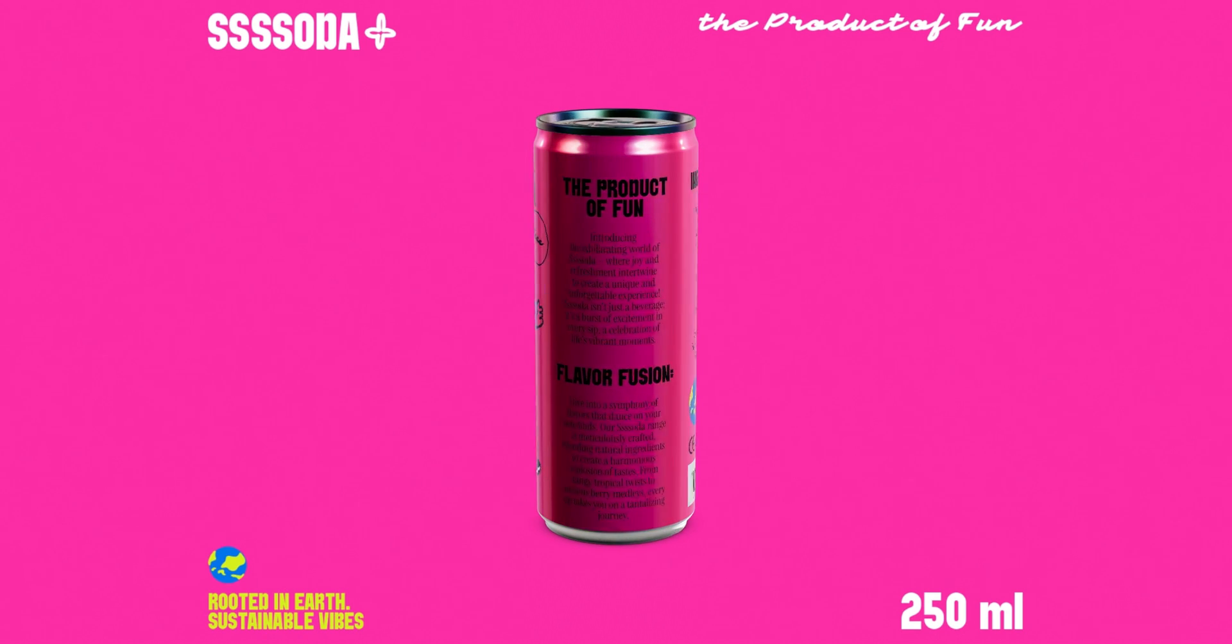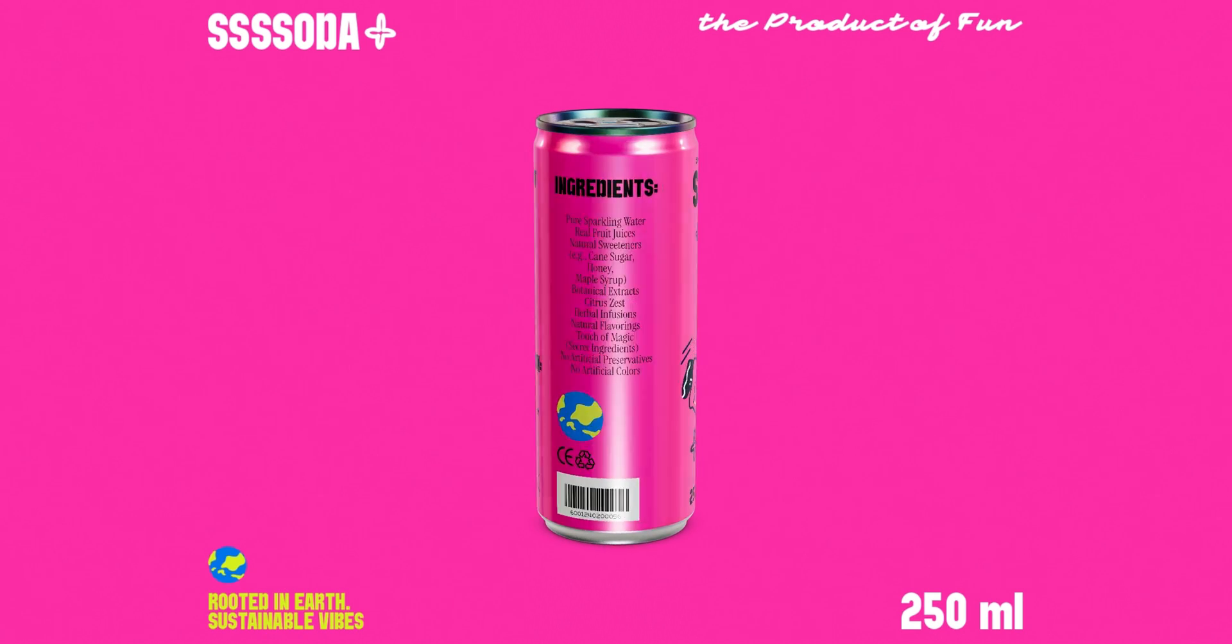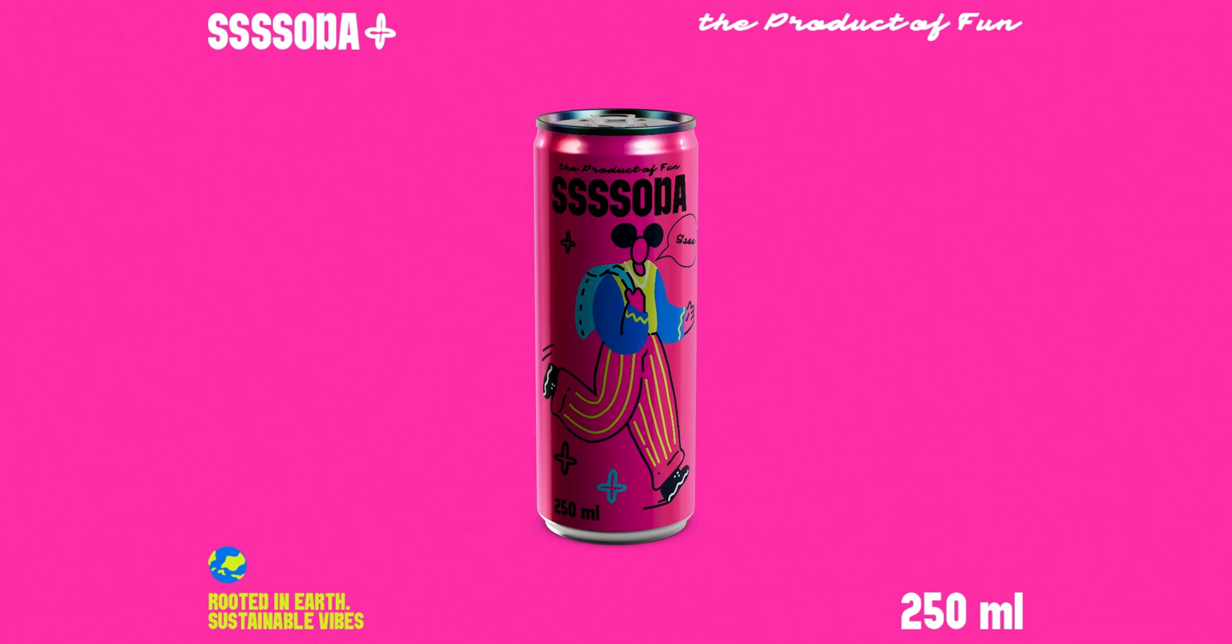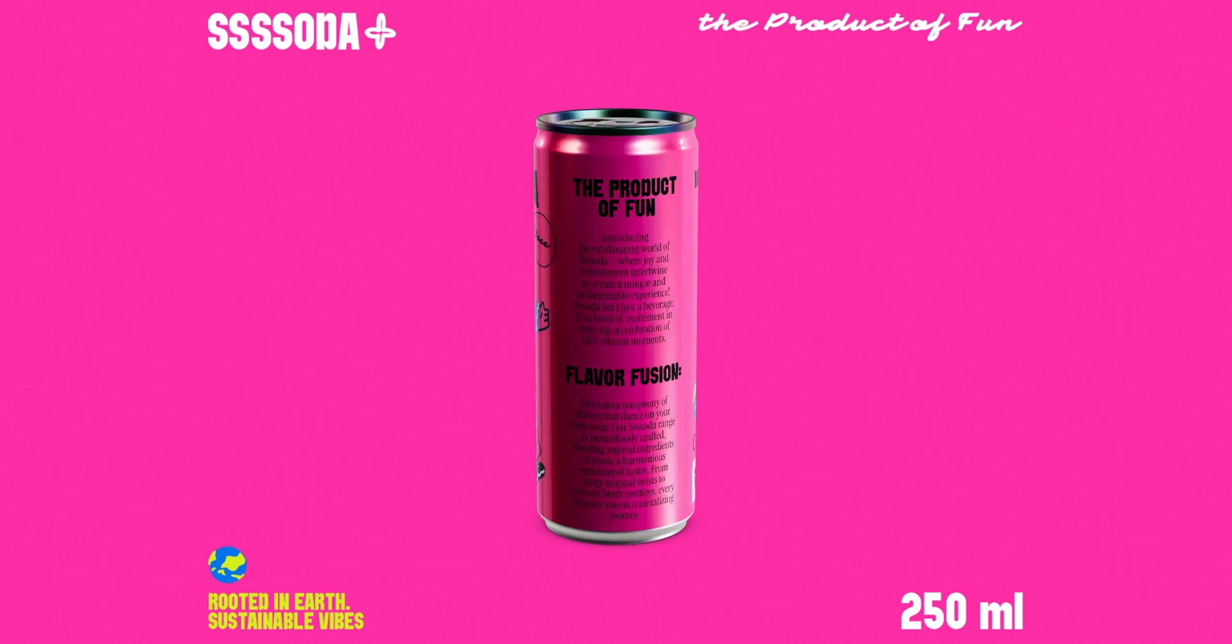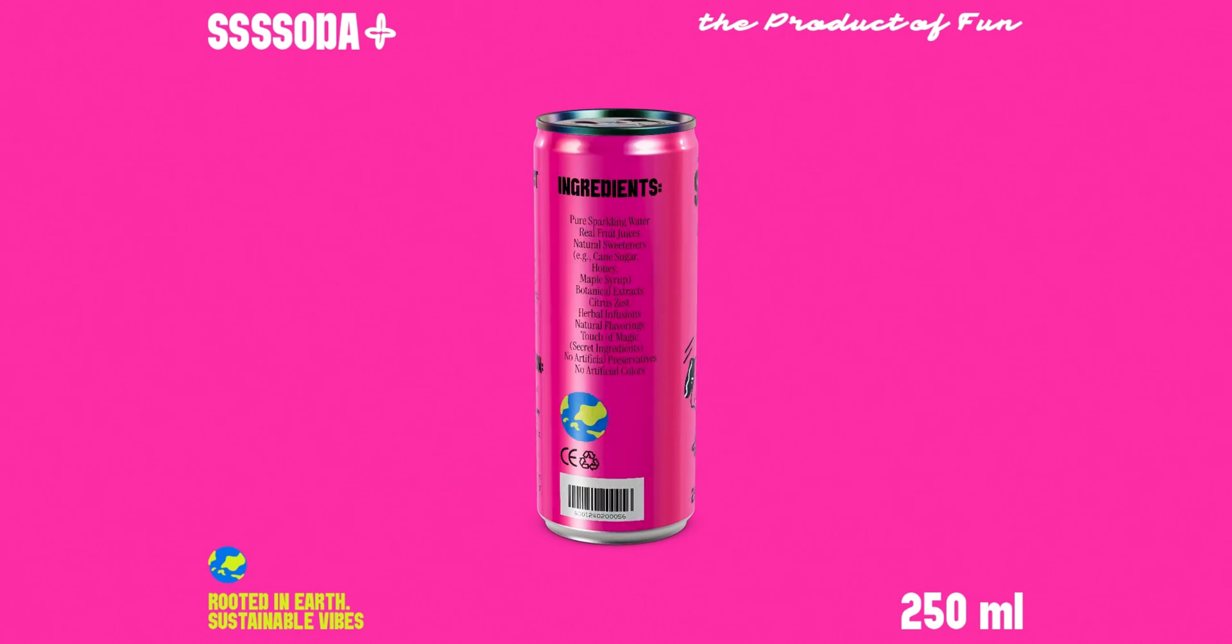And this is the end of our tutorial on creating a 250 ml aluminum can design. We hope this has been helpful for you. See you in the upcoming tutorials.